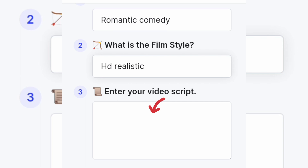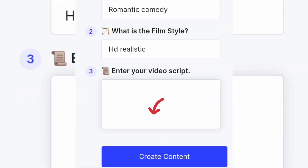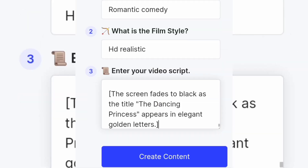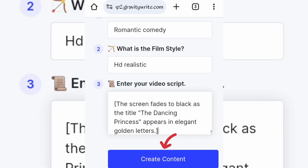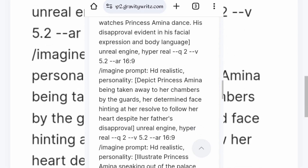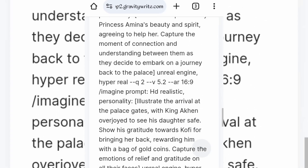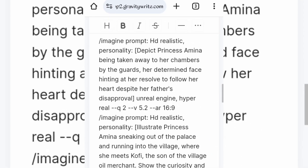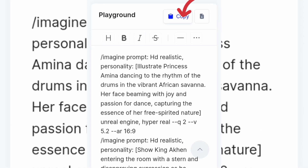Now paste your script into this box. Click on create and wait for a few seconds. Here are the image prompts for your story. Click here to copy the prompts and you can now start creating your images.